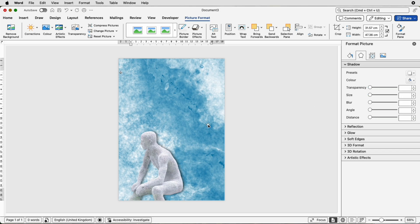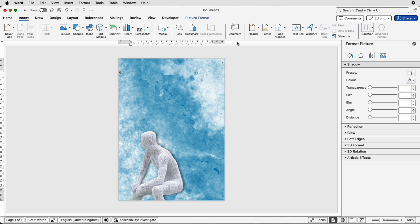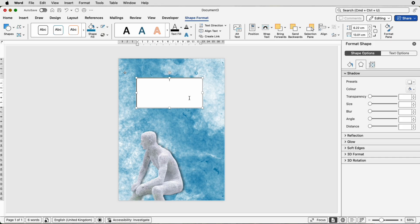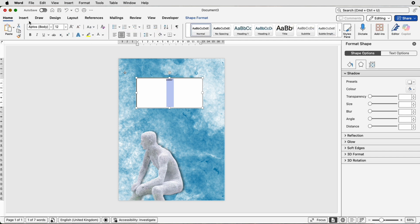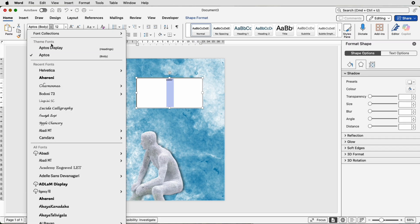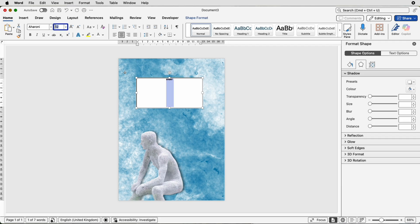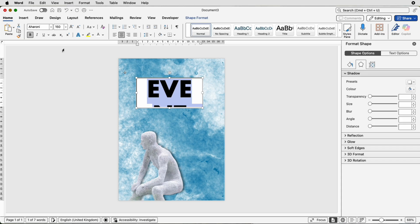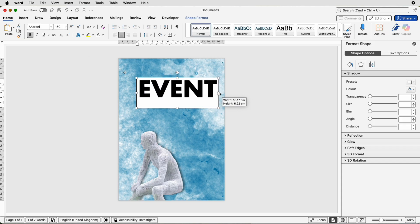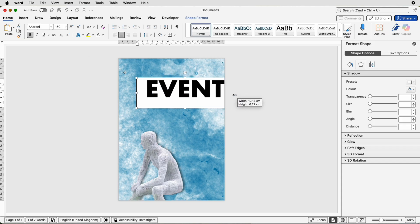Now I'm going to start inserting my text. Go to Insert, Text Box, Draw Text Box, click and draw out a text box. Insert your text, then select it, go to the Home tab and you can select all the different font choices. I'm going to click on the drop-down and select Aroni. My font size is going to be 150, I'm going to choose Bold, press Enter when you've inserted the font size and then you can just make the text box a little bit bigger.